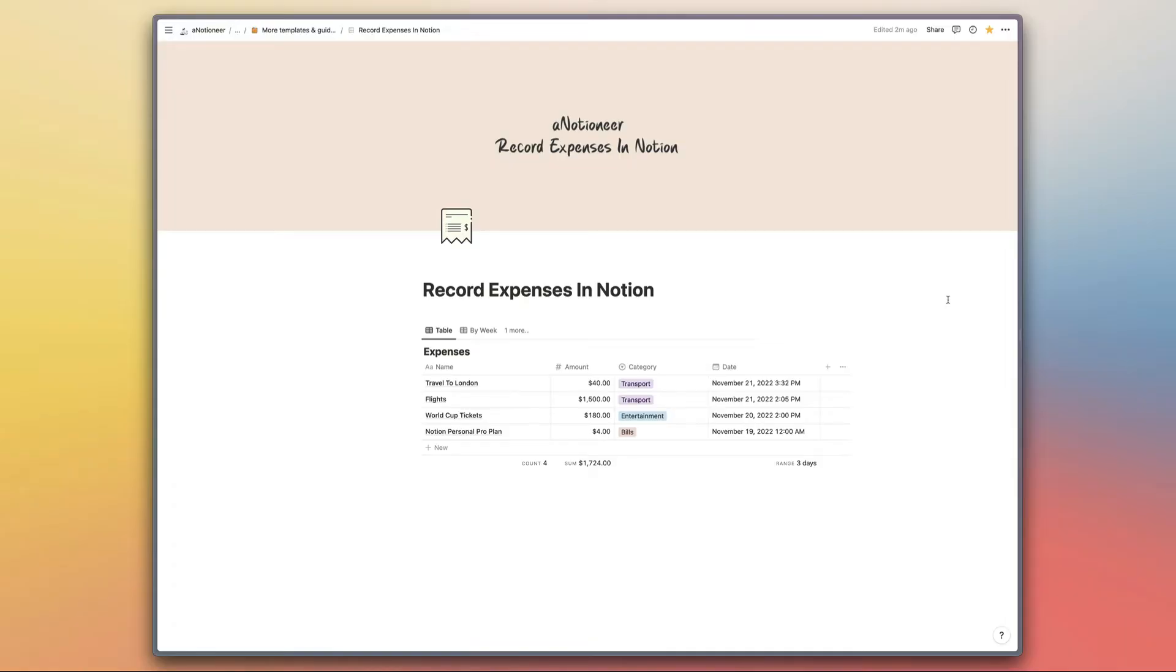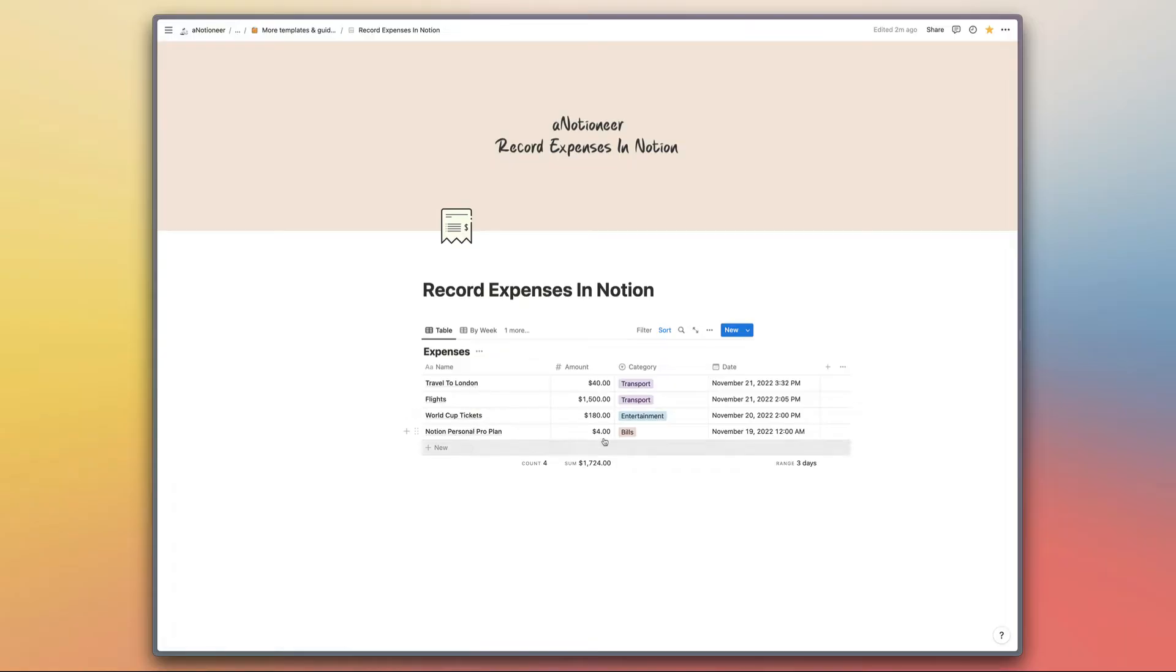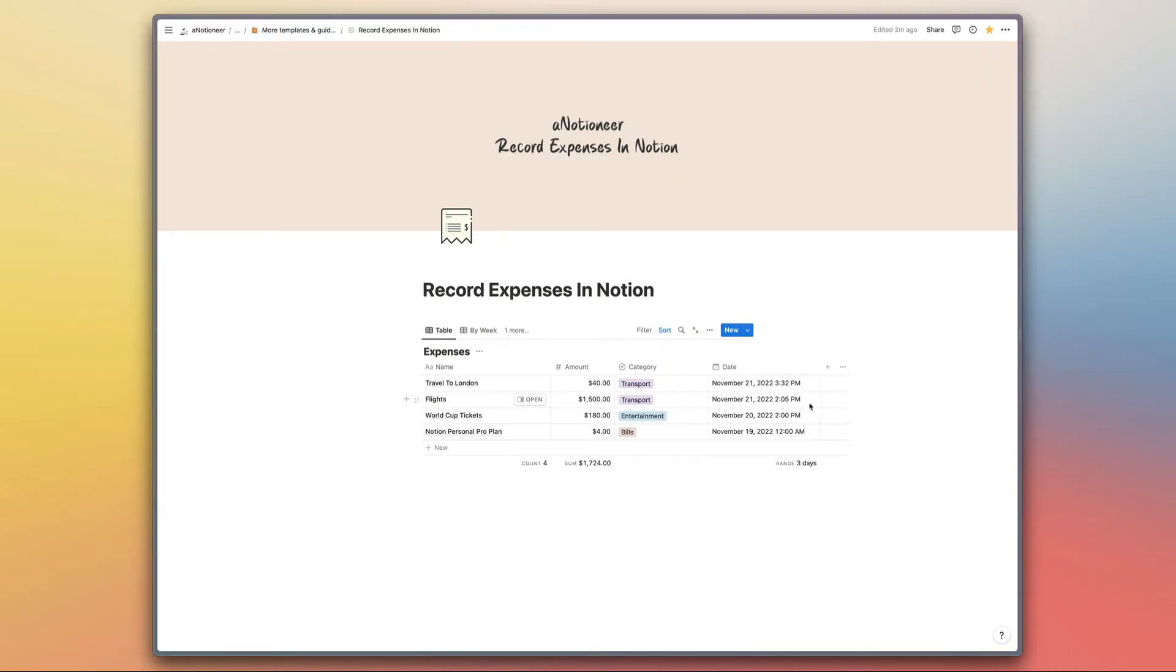Here we have an expenses database where you would name your expense, record the amount that you spent, record the category or categories if you have a multi-select property, and then also a date property, which is a date property rather than a created date property, just so that you can modify these dates and times if you're having to record an expense retrospectively.